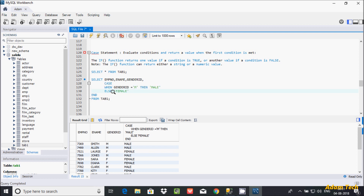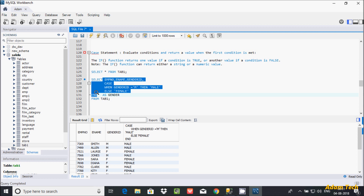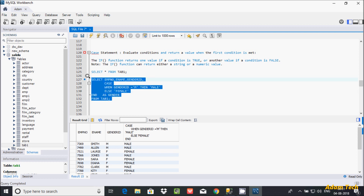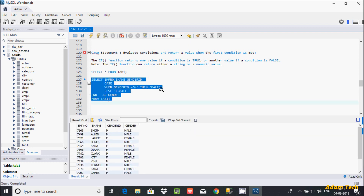Now I'm going to add a column alias using AS. So instead of the default column name, I'll give it the name 'gender'. The AS keyword creates a new column label. When I execute, the column now displays with the alias 'gender', showing 'Male' or 'Female' accordingly.